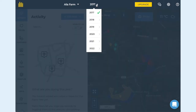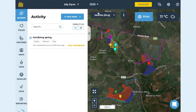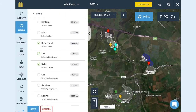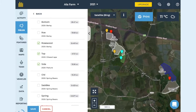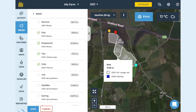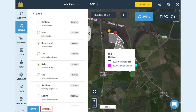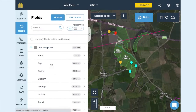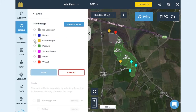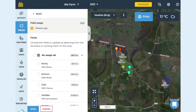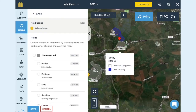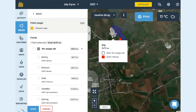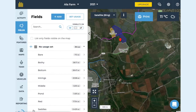Each farm year will have a replicate copy of your farm map. Initially your field uses are blank — go to the field tab on the side menu and click set uses. Choose the field usage you require and then click select fields. Here on this map you can select the fields by either clicking on them on the map or selecting them on the list. You can see what was growing in the field last year under the field name, and then select save.